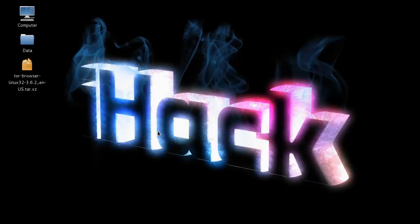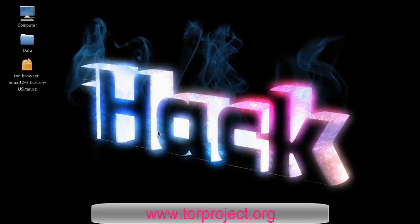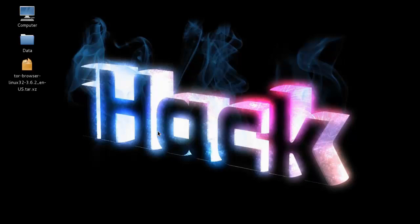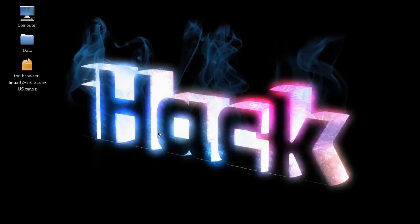You can download Tor bundle from below links, and you can also download I2P from below links.